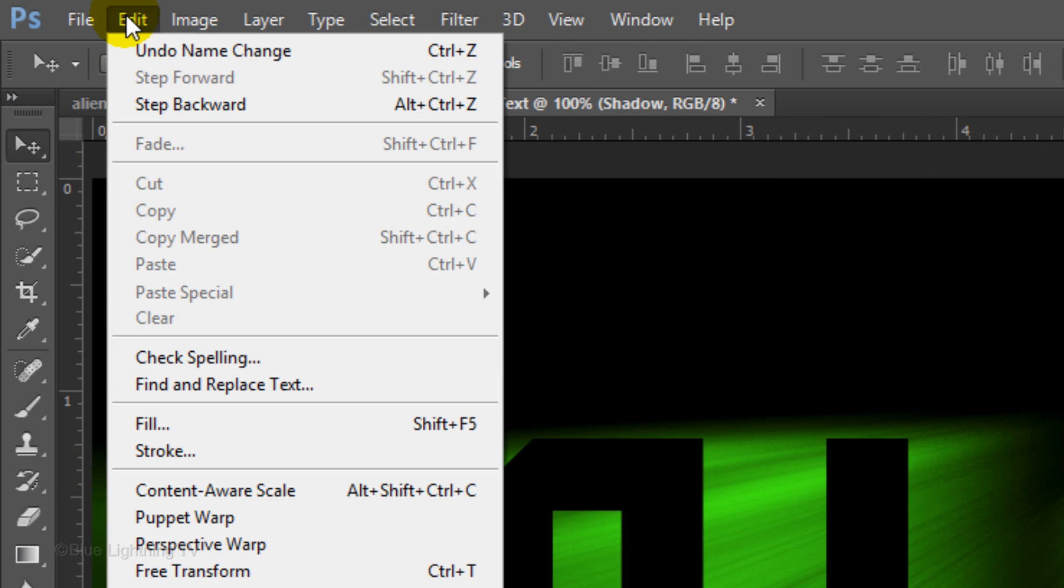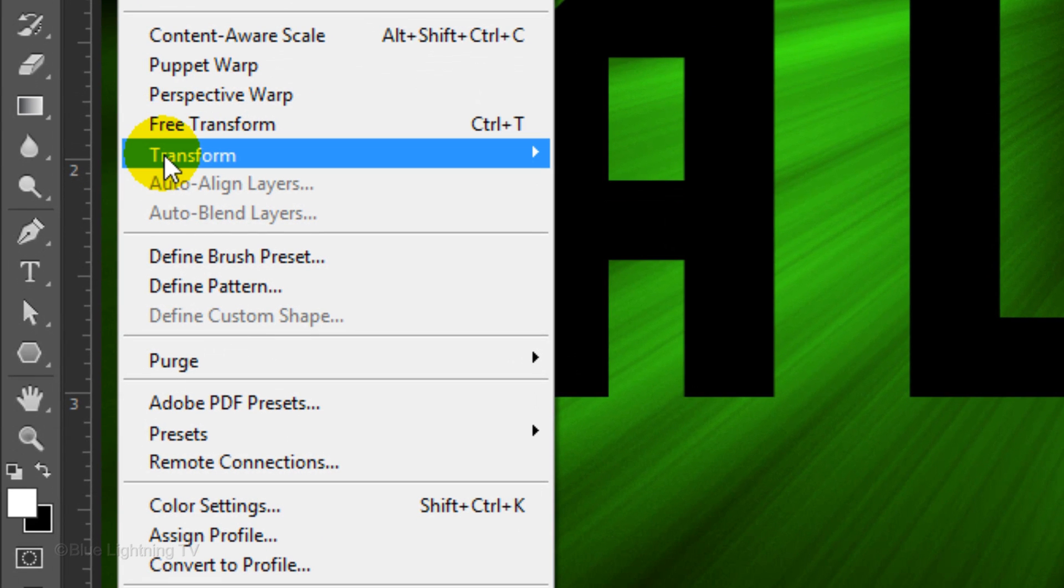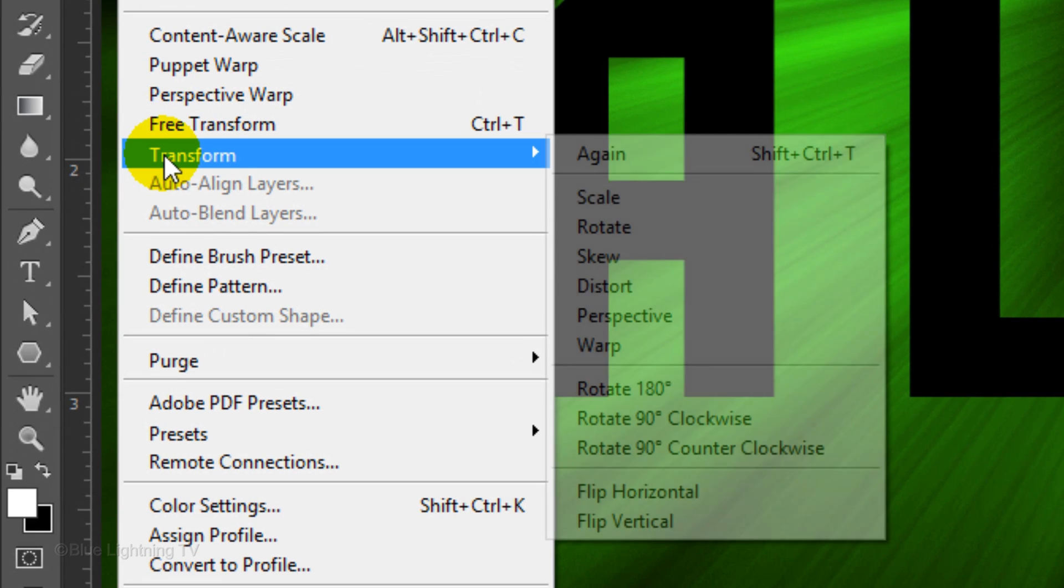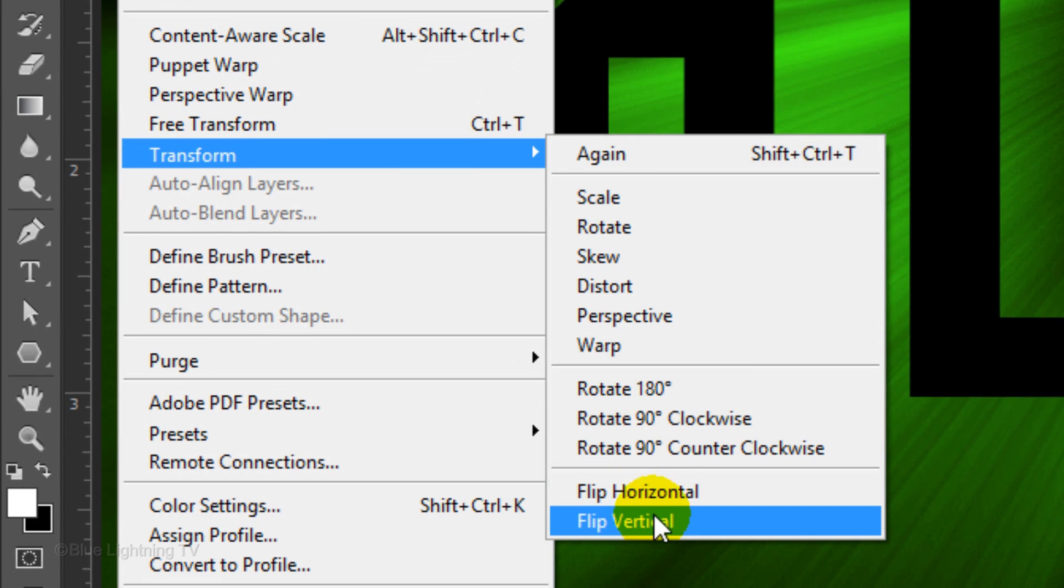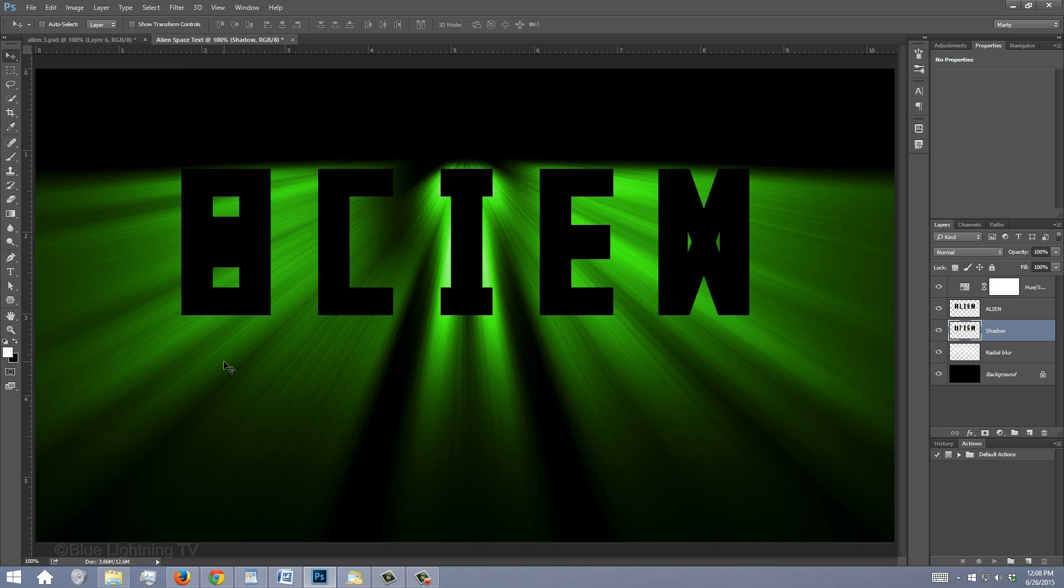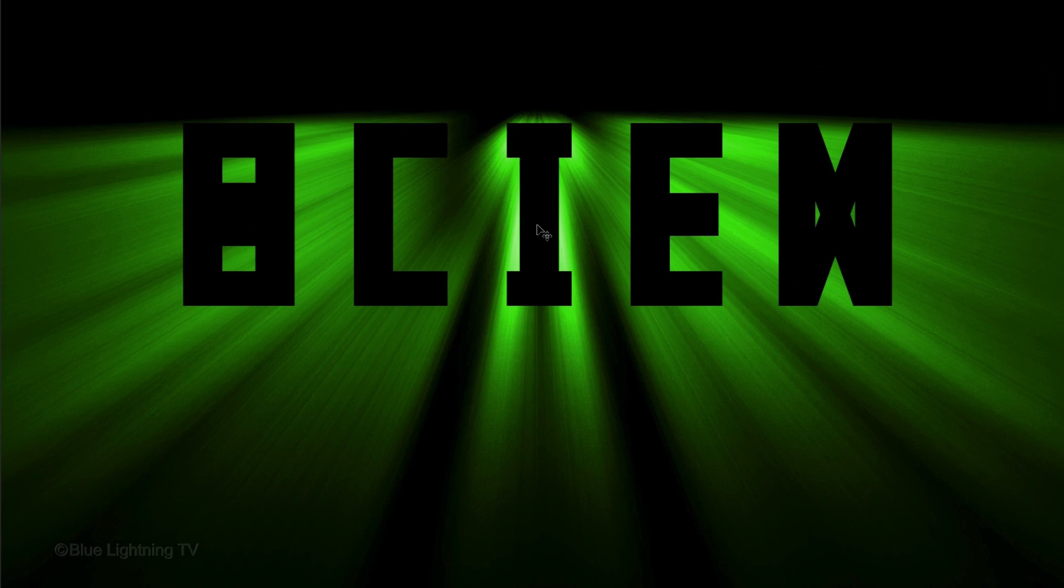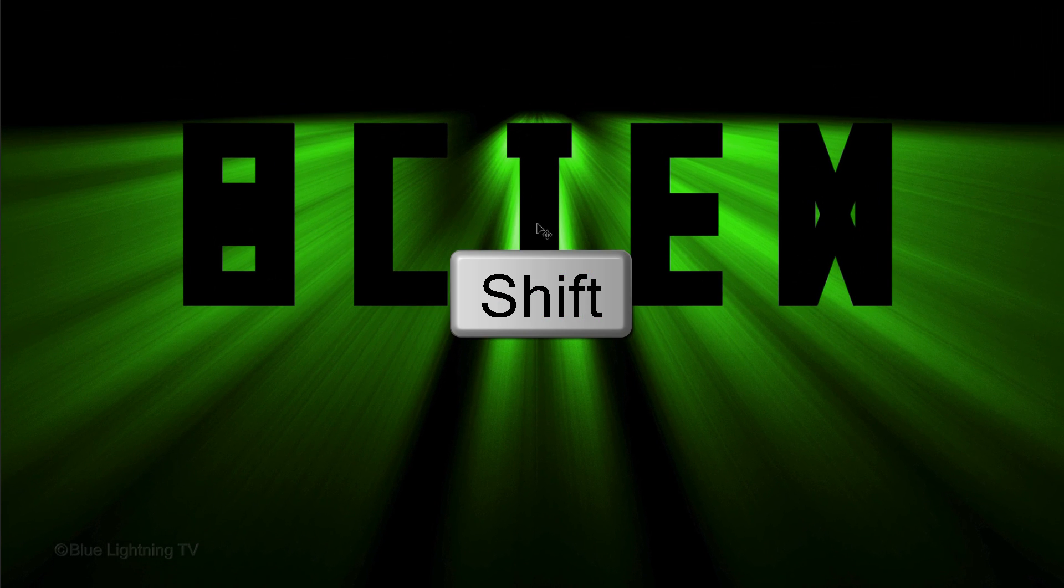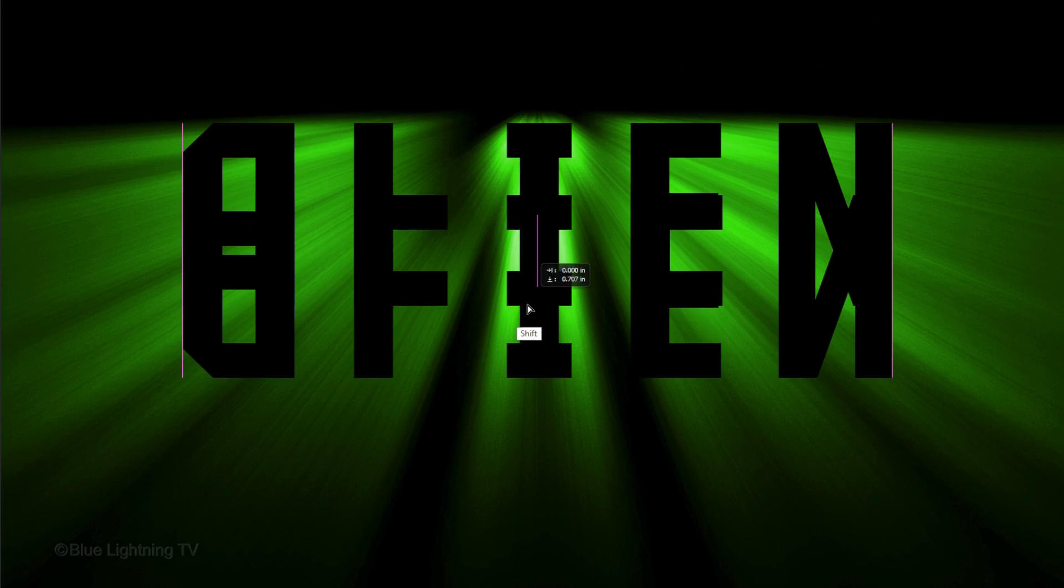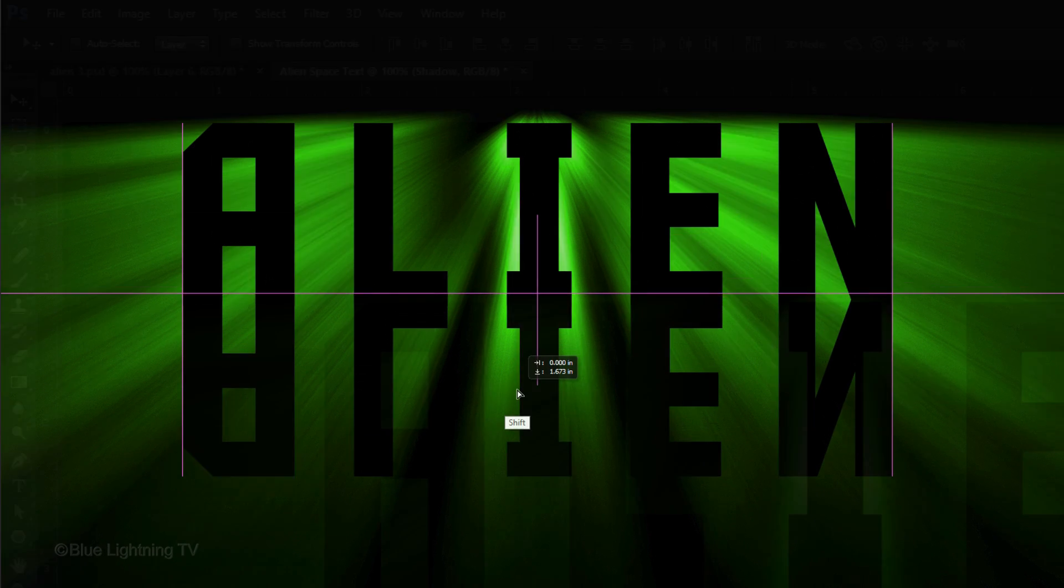Go to Edit, Transform and Flip Vertical. Press and hold Shift as you drag the shadow down until it's flush with the bottom of the top text.